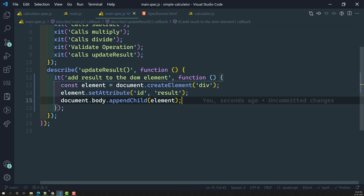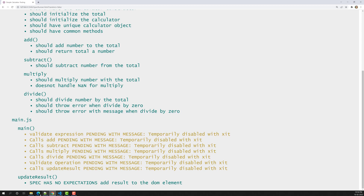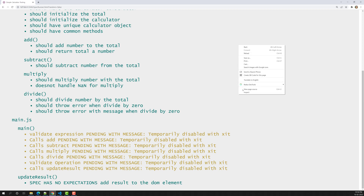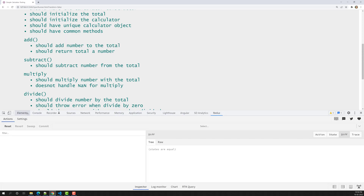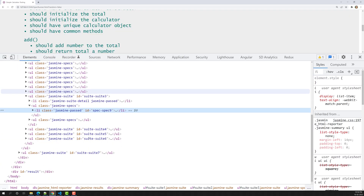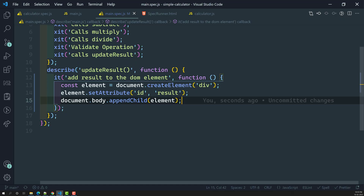Let's check the output. If I refresh, we don't get any errors. It says 'spec has no expectations — addResult to the DOM element'. Now if I open the inspect element and go to Elements, you can see at the bottom a new div has been attached to the body with an id of 'result'. This is the div we created using JavaScript.